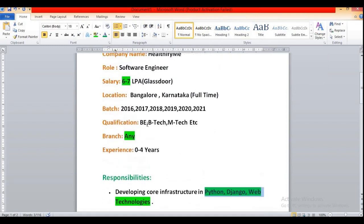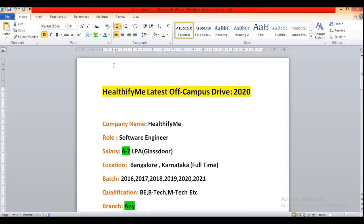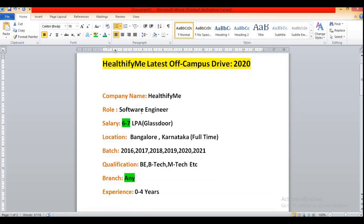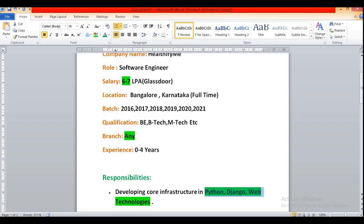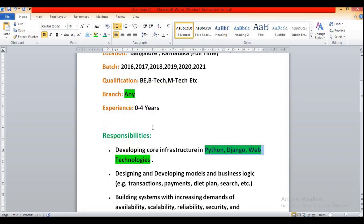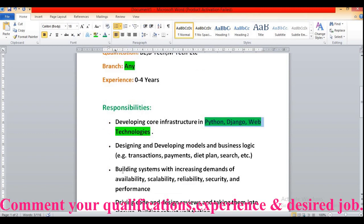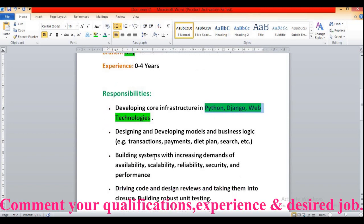So this is a startup company. They will be providing high amount of salary, so you will be getting a very good package as a fresher. Then building the systems with increasing demands of availability, scalability, reliability, security and performance.